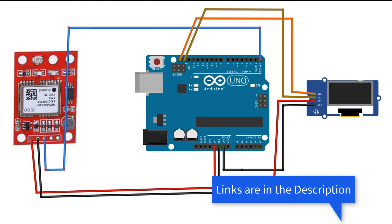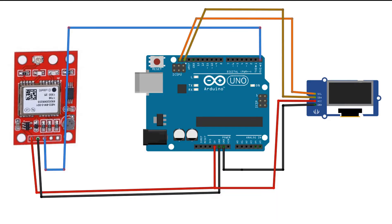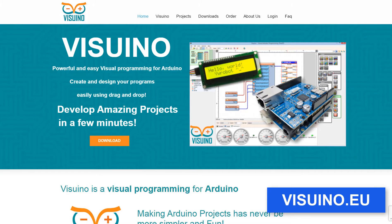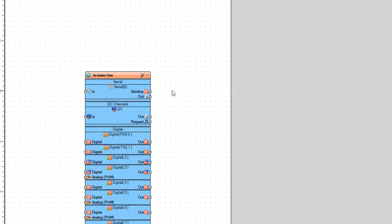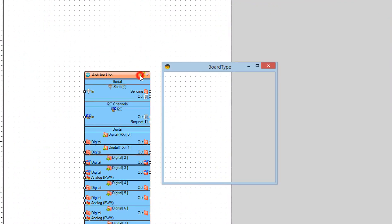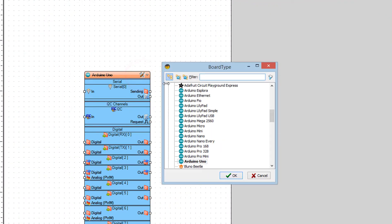Wire everything according to the schematic. Go to Viswino.eu and download and install the Viswino software. Start Viswino and select the Arduino board — in our case it's Arduino Uno.